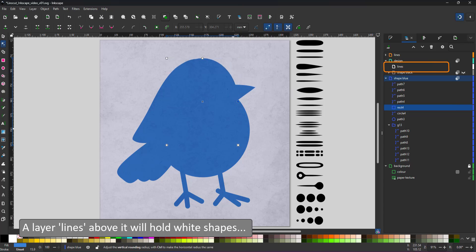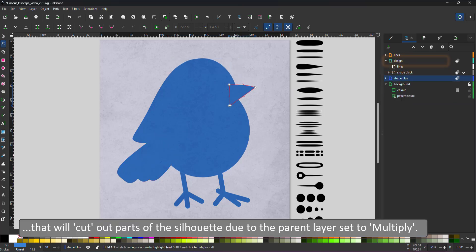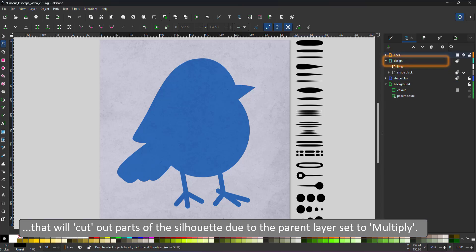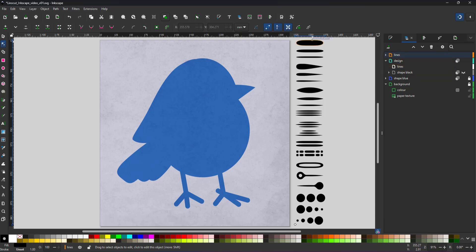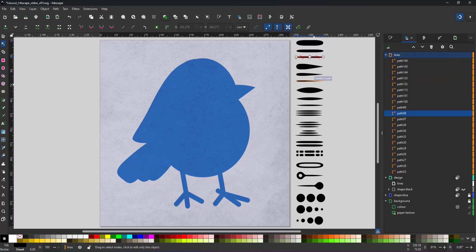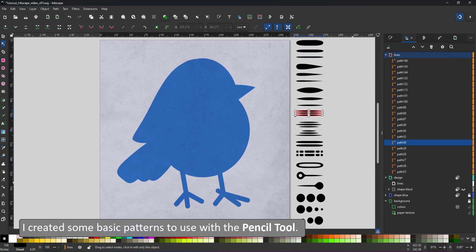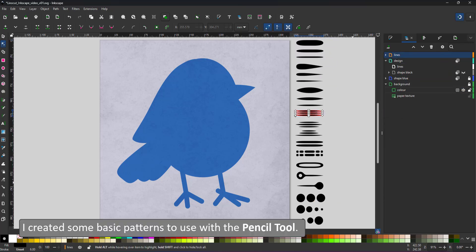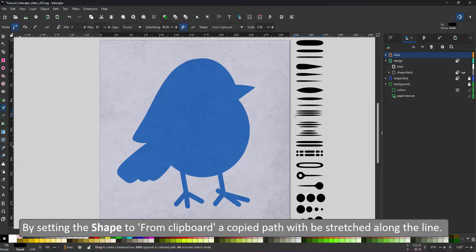On top of that sits a layer called lines. This is where the elements that are cut out of the silhouette will go. I created a few basic shapes that I will use as patterns for the pencil tool. I select the shape and copy it with ctrl c.